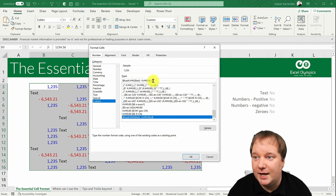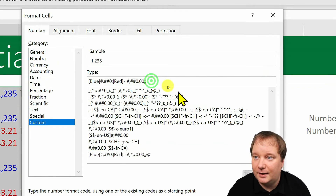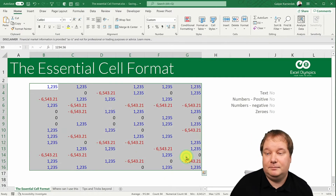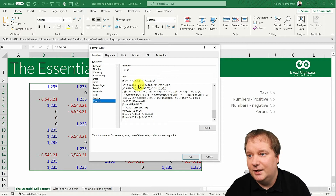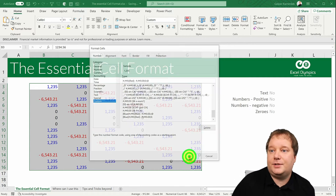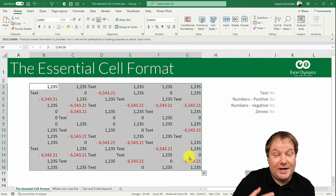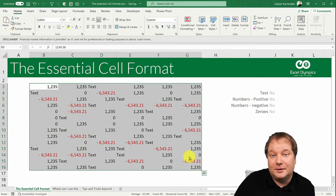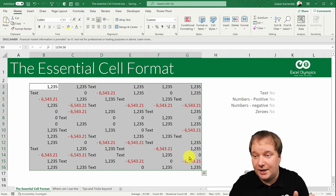You can easily switch the zero behavior — remove the at-sign and write a single zero, and now zeros show but text disappears. Or include both. This is essentially four formats in one, and that's the brilliance of this essential cell format: positive, negative, zeros, and text.